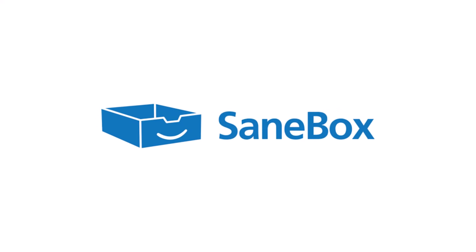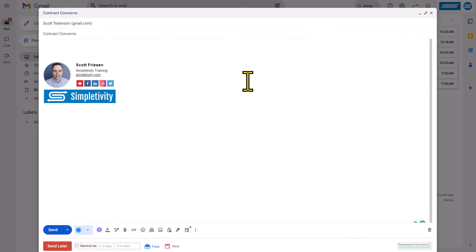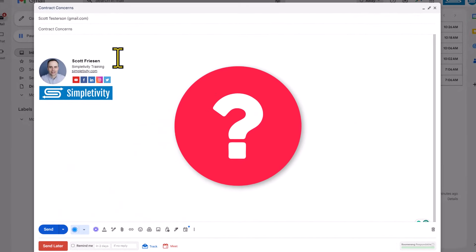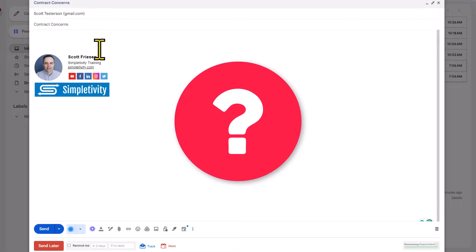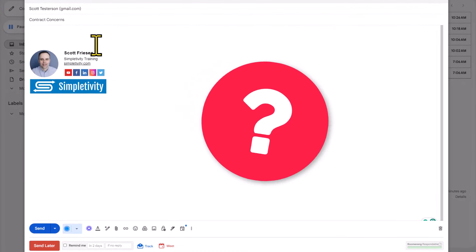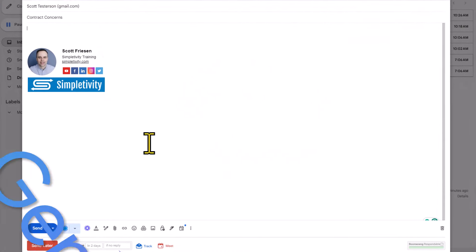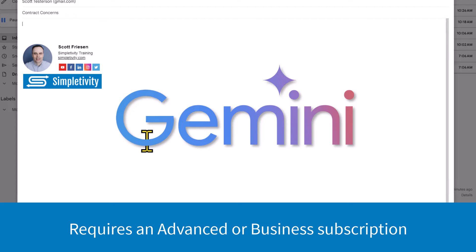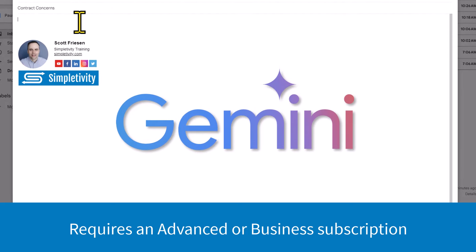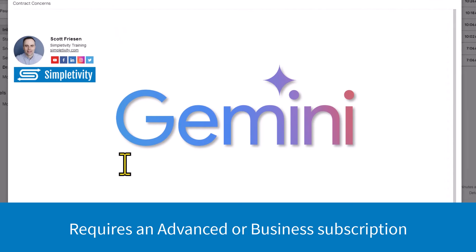This video is brought to you by SaneBox. More about them a little later in the video. Are you tired of staring at a blank email, wondering how you should reply or create a new message? Well, if you're a Google Gemini user, we can take advantage of AI directly here from within Gmail.